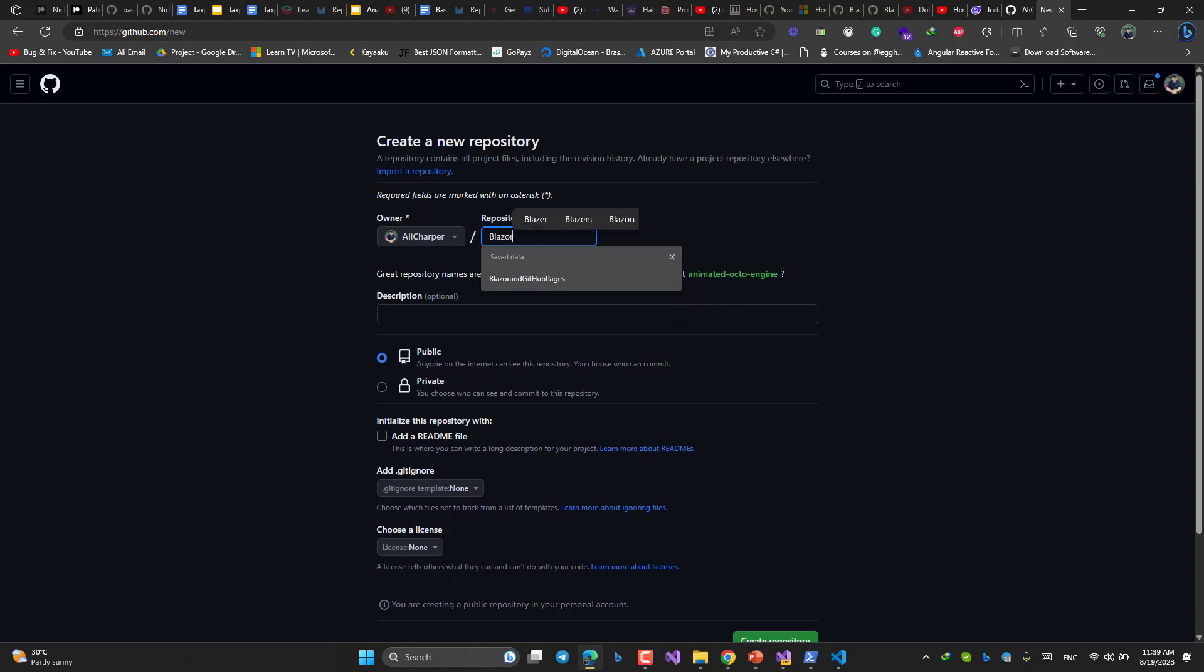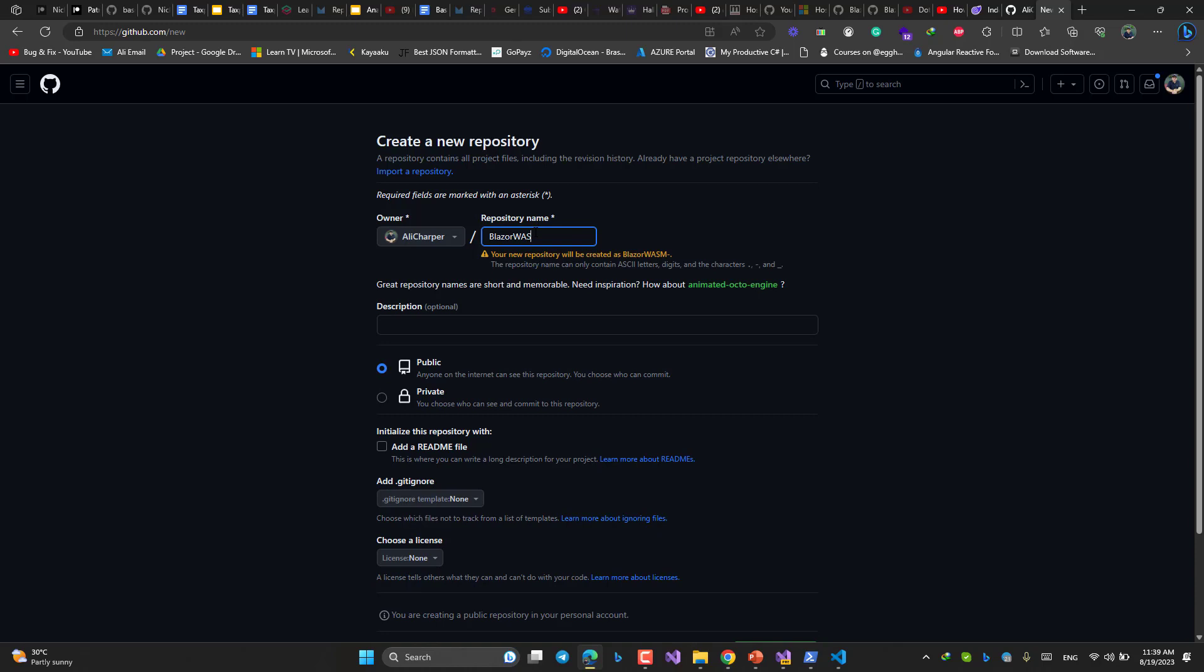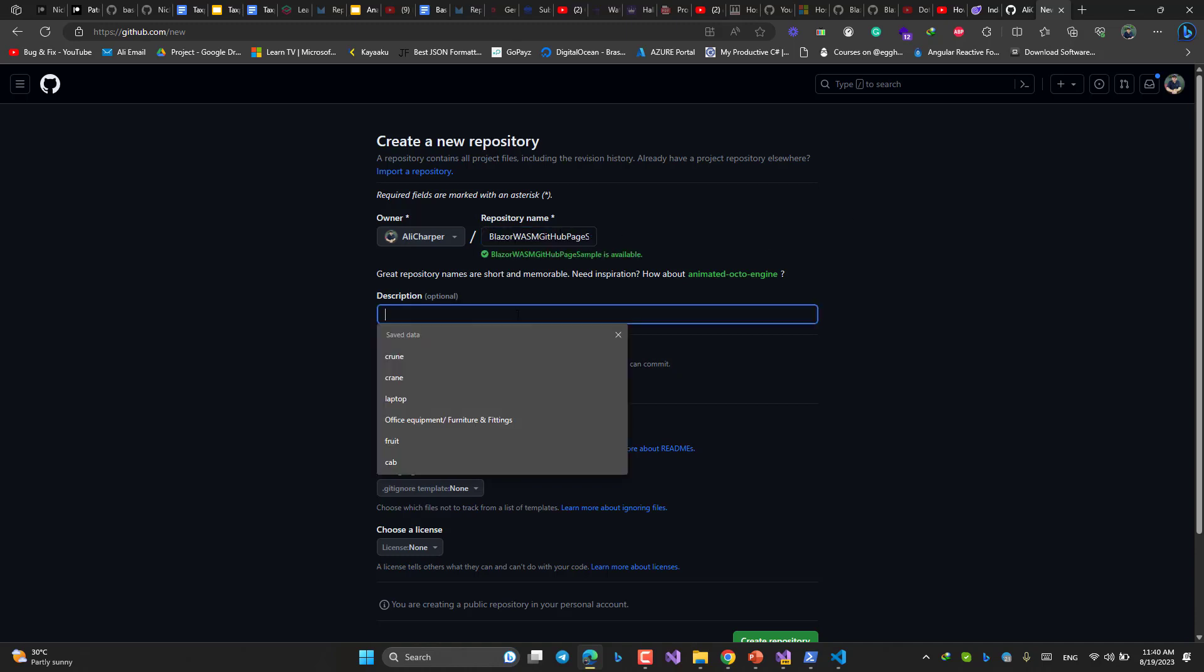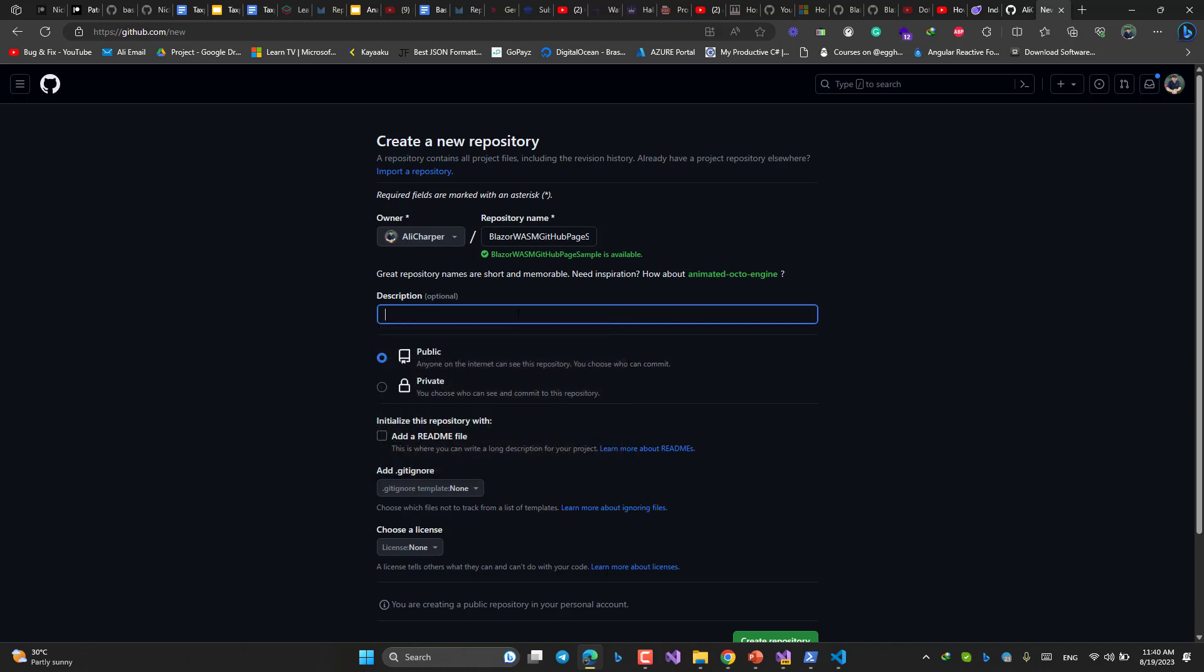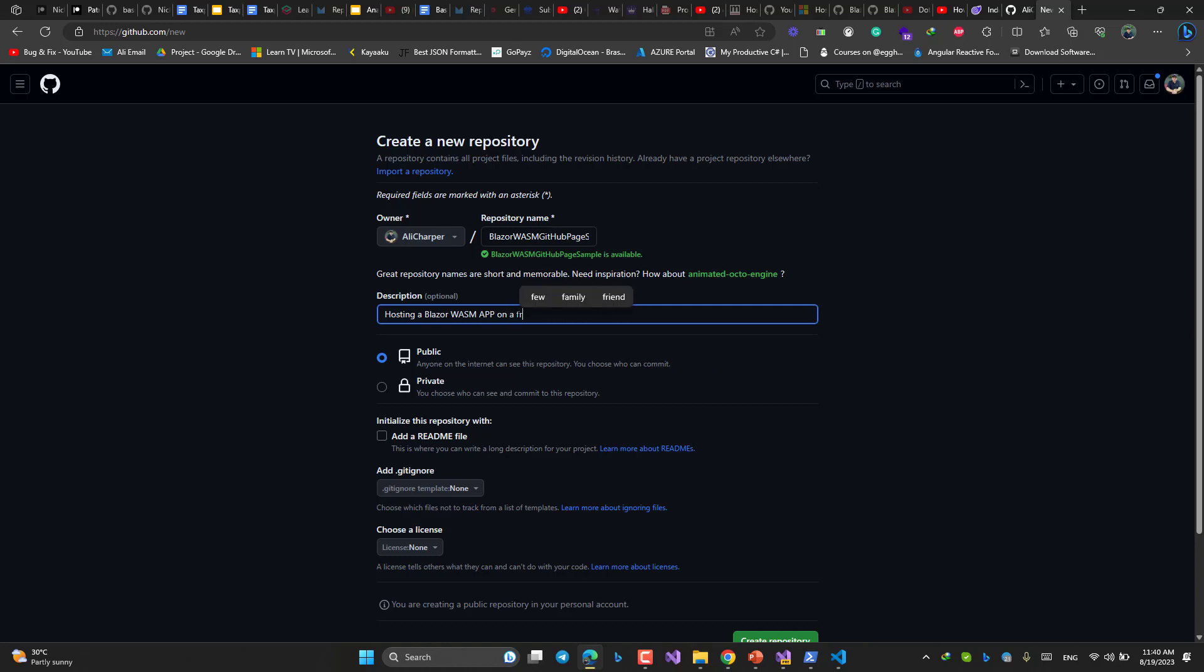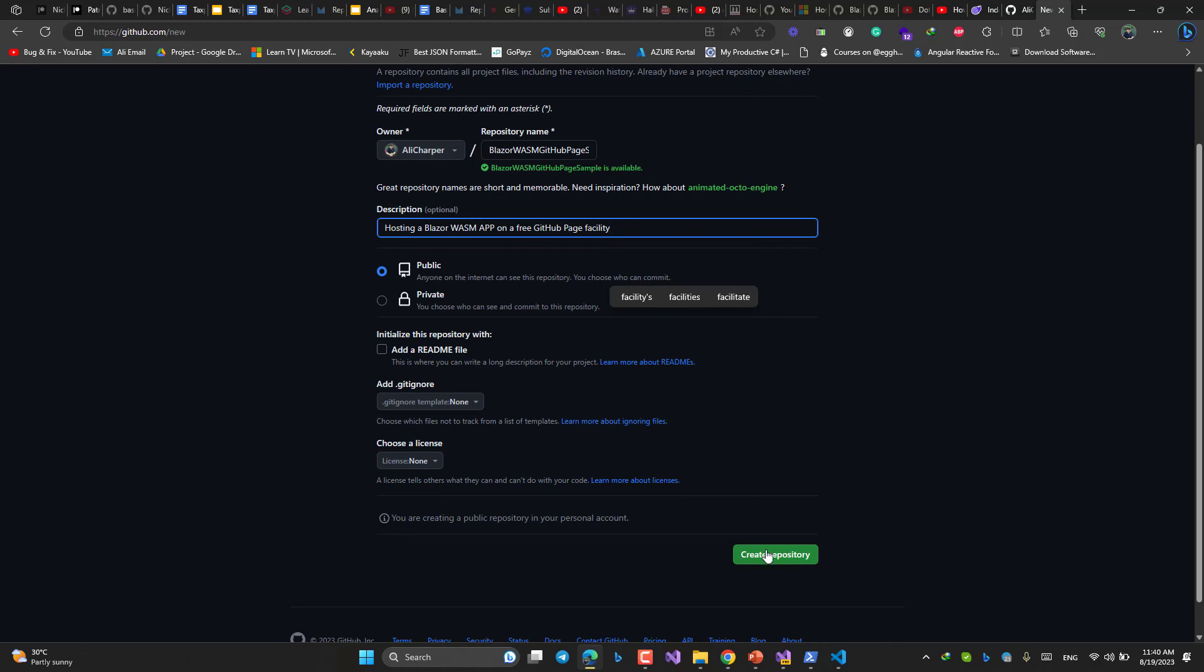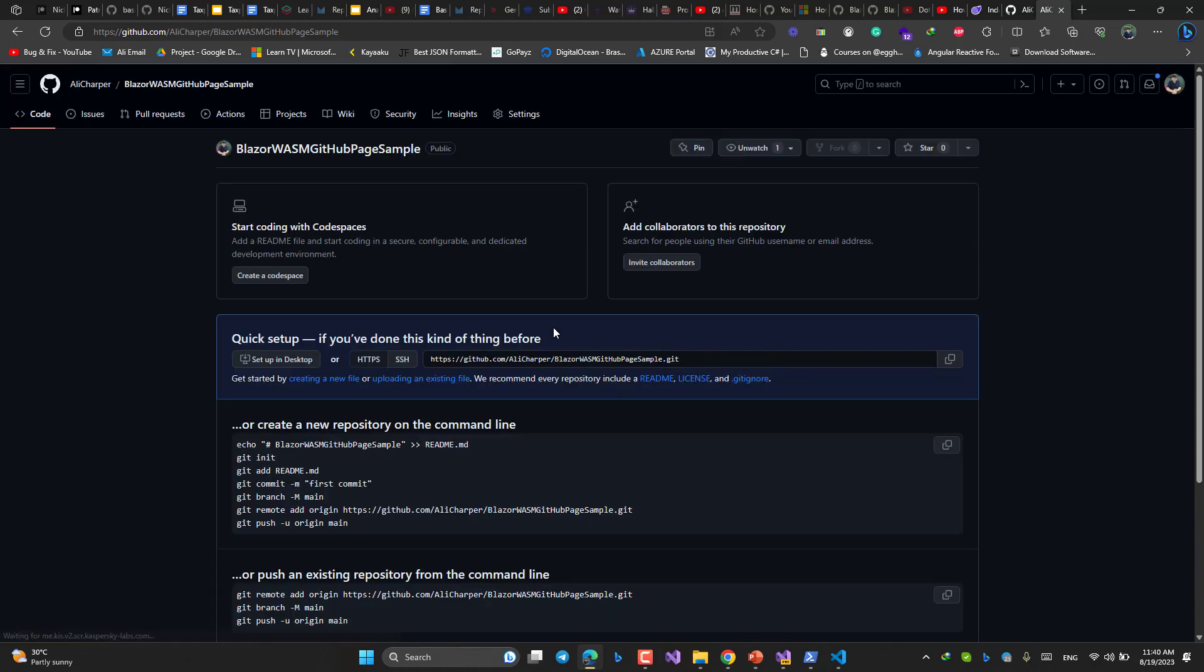Blazor wasm github page sample. Something like that. The name does not matter. Description: Hosting a Blazor wasm app on a free GitHub page feature. Or I can say facility. That's all. No need to touch anything else. Just create repository. Done.